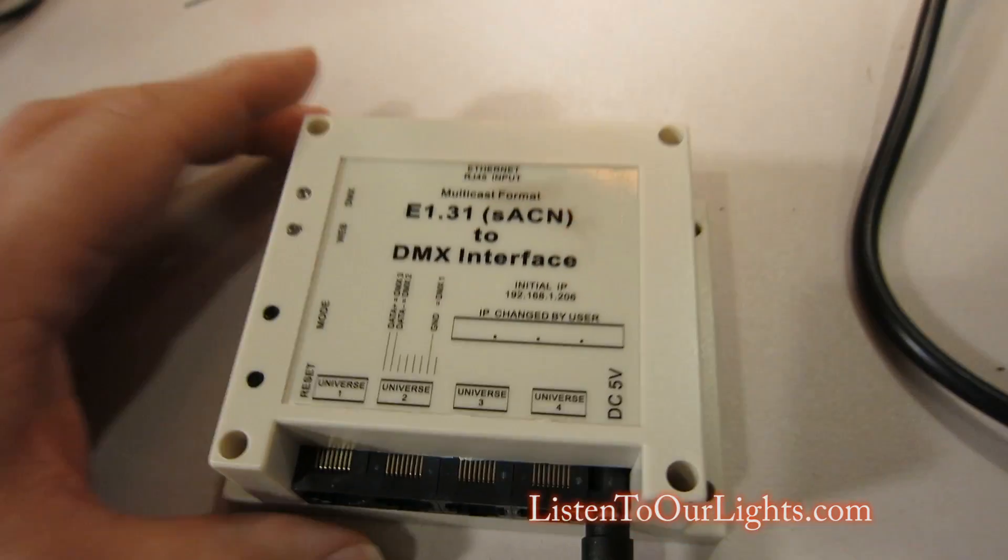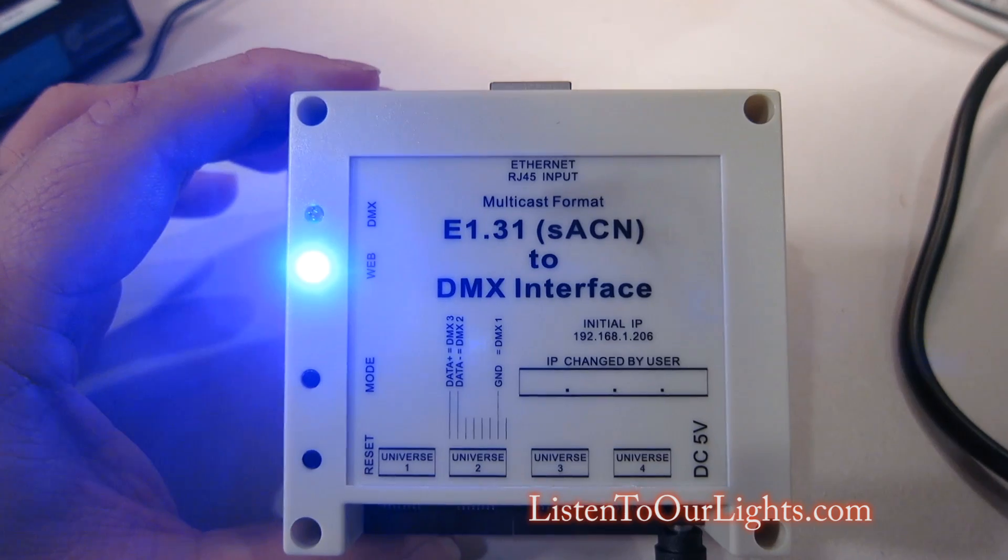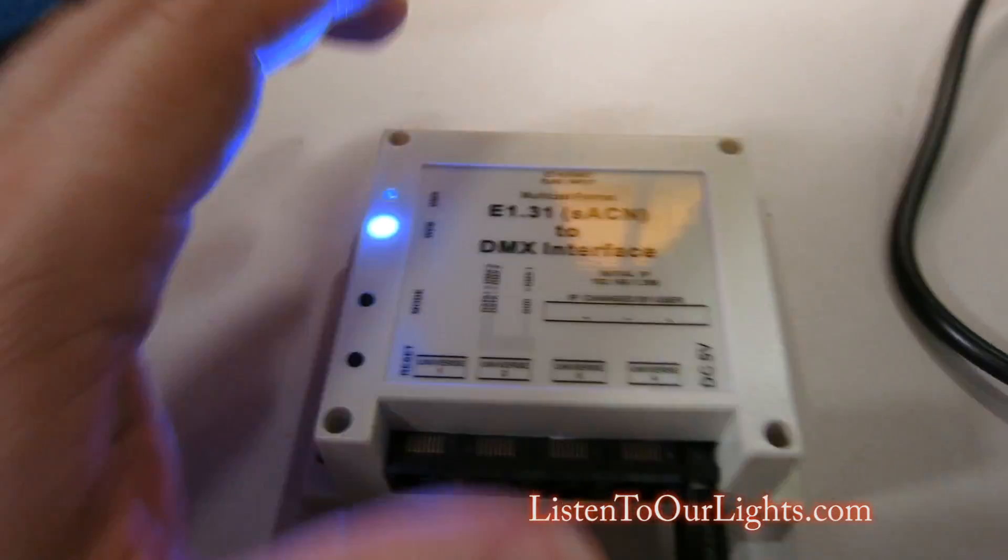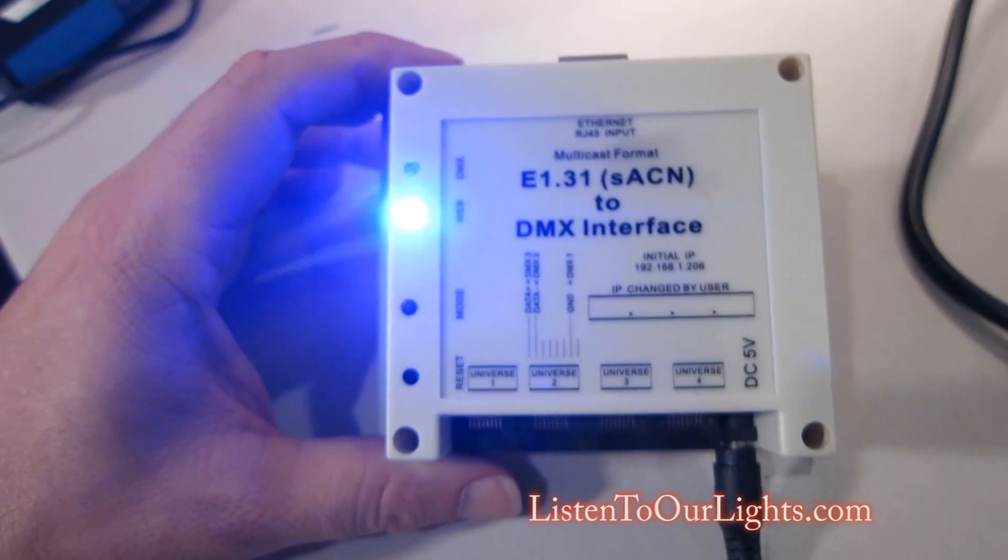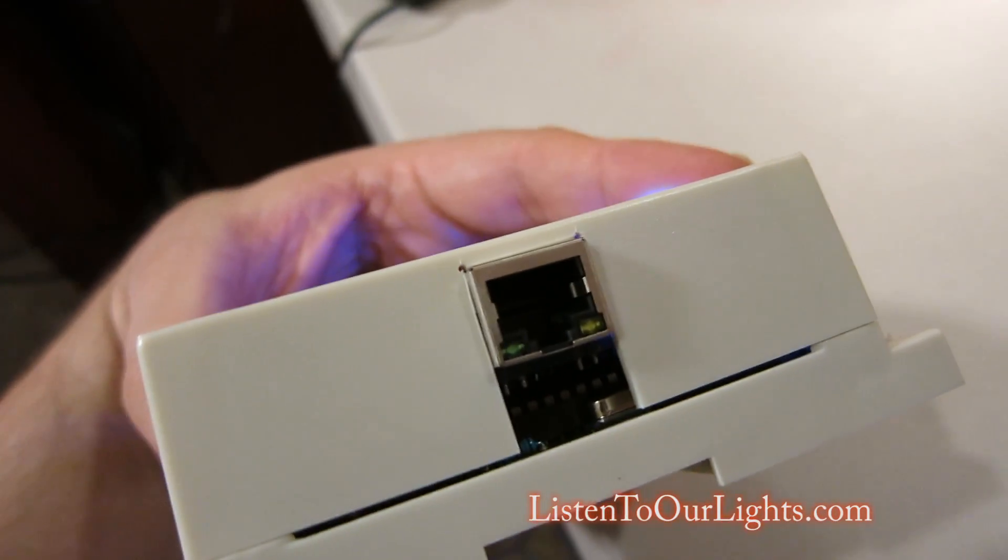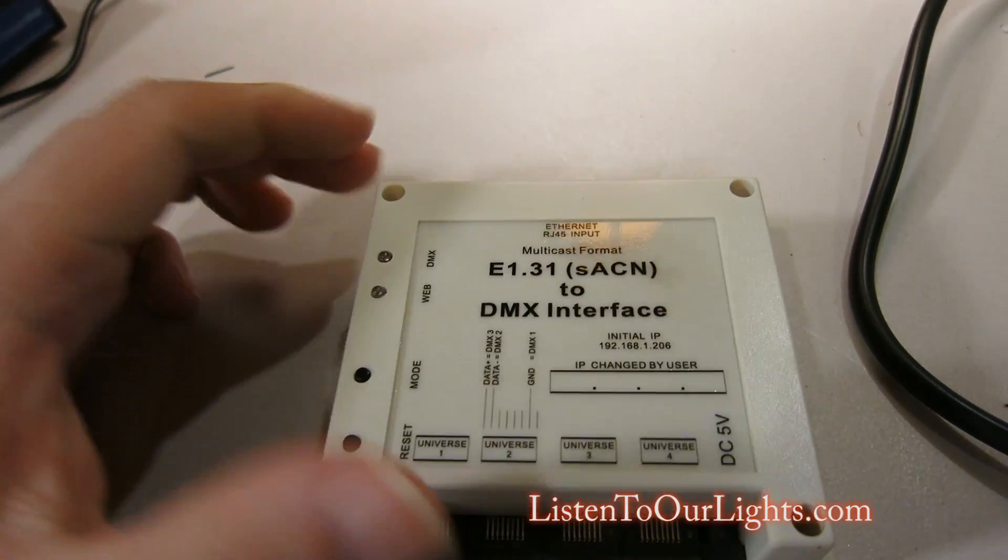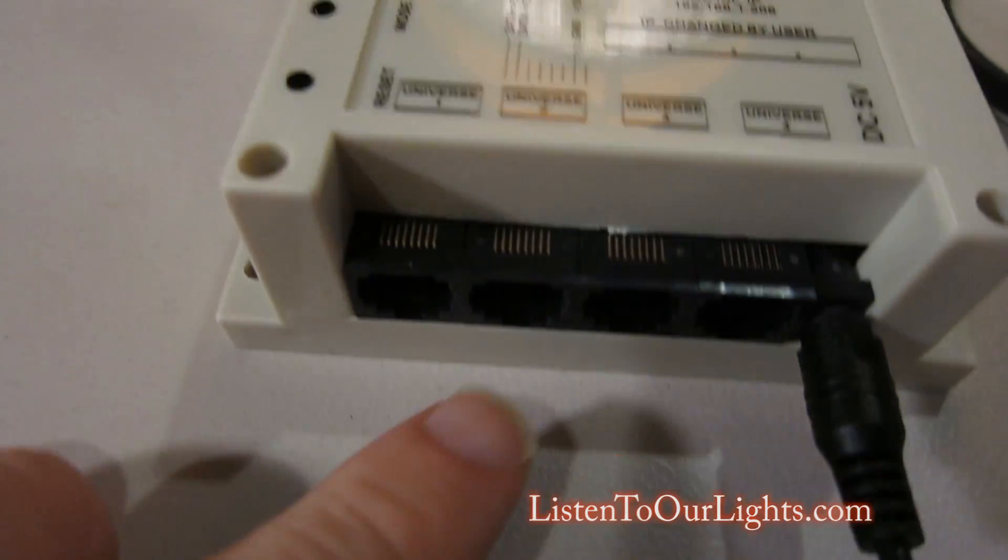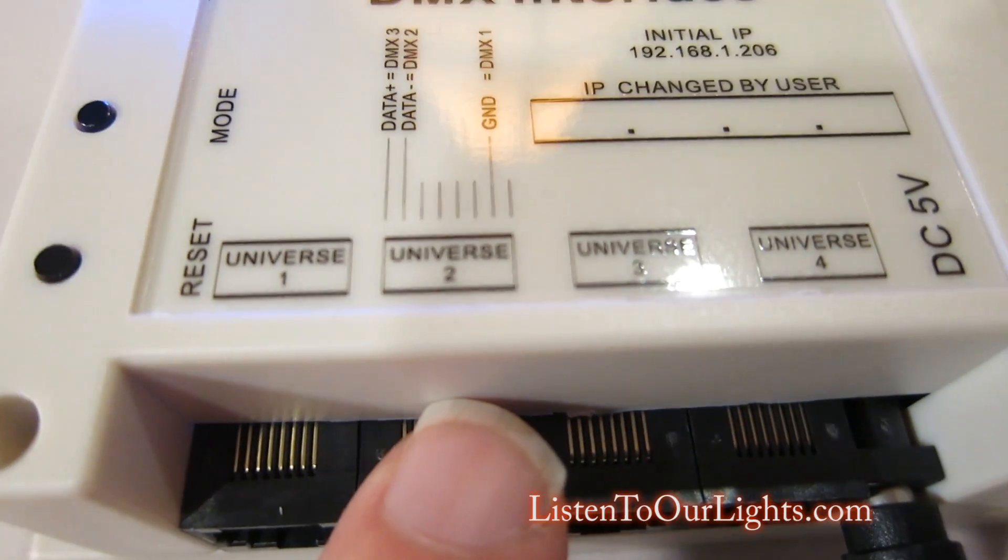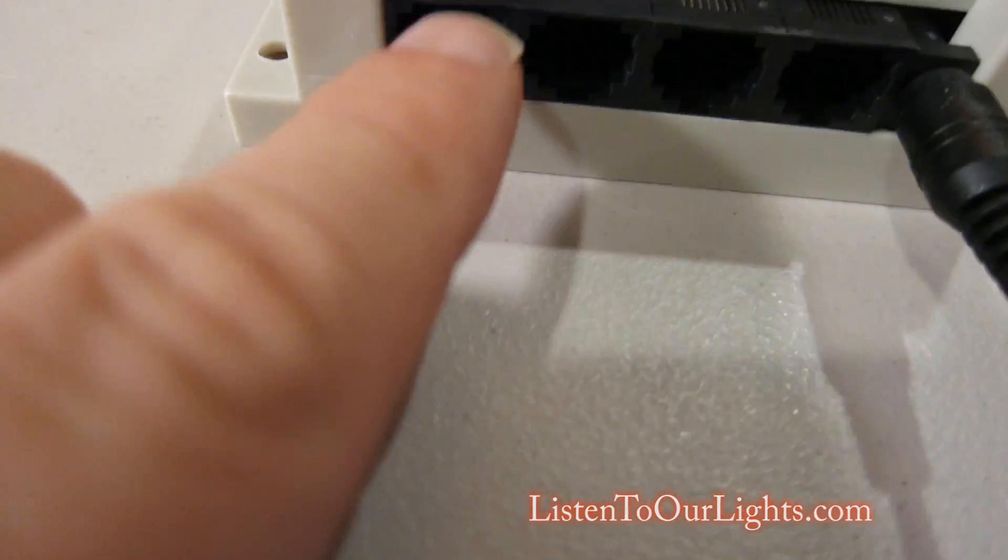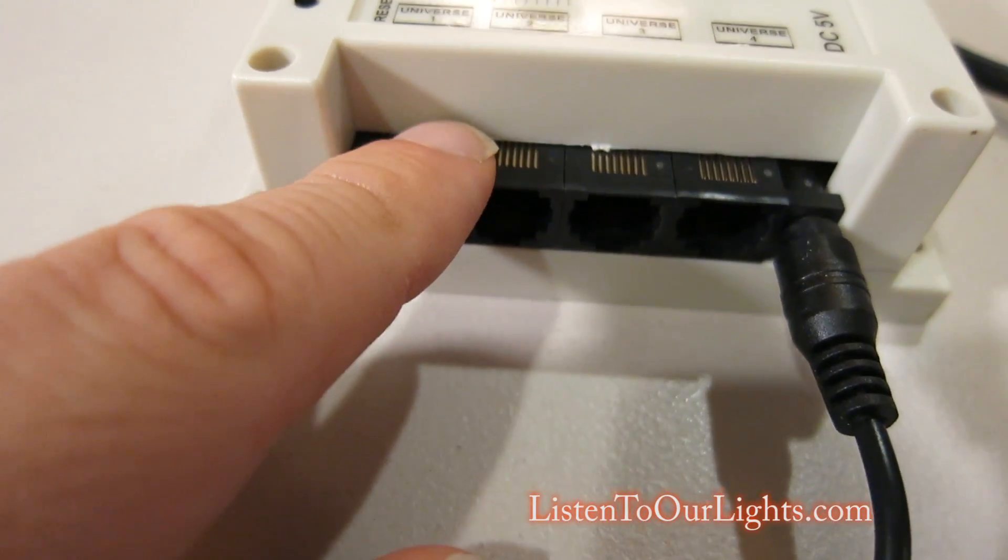Alright, so this is my new toy. This is an E1.31 to DMX bridge. So what that means is, on my computer, I'd have my computer connected to ethernet, and then it has its IP address. This bridge would also be connected to ethernet on this port right there. And over that it talks E1.31. E1.31 is basically DMX over ethernet. And then what it does is, it has these four outputs. And you can see they're labeled Universe 1, 2, 3, and 4, which is their default.